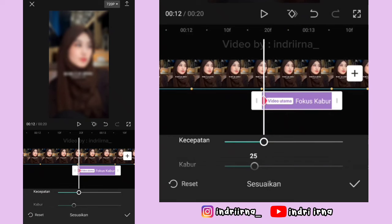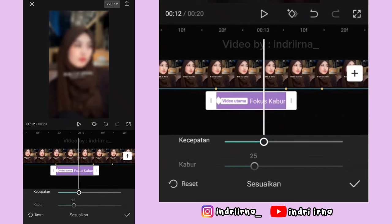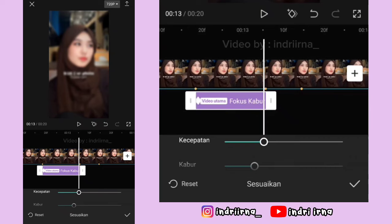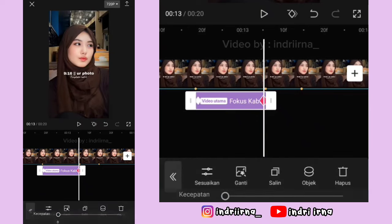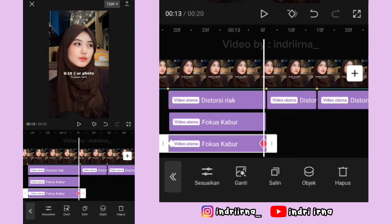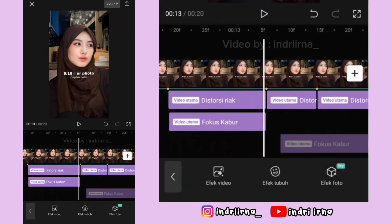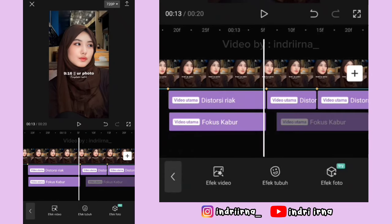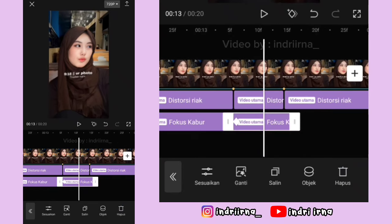Kalau udah, kalian bisa ke awal efeknya, kasih keyframe, kecepatannya 30, kaburnya 25. Terus ke akhir efeknya, kasih keyframe, kecepatan sama kaburnya 0, pilih checklist. Salin efeknya, durasinya samain kayak efek di atasnya.